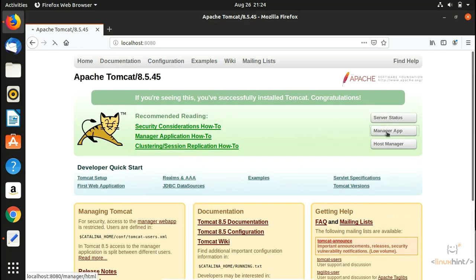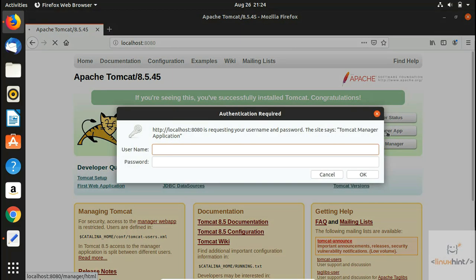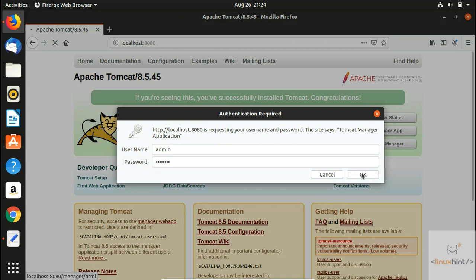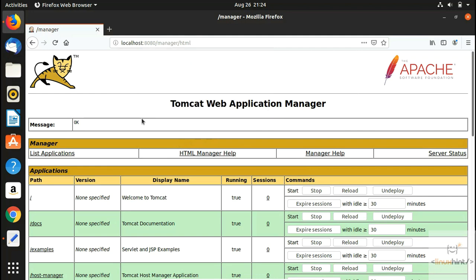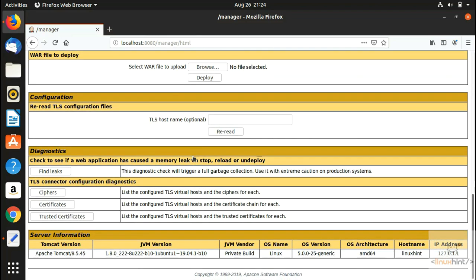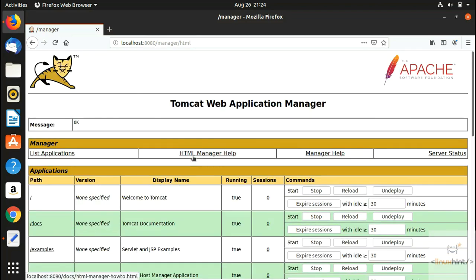If you want to log in, click on 'Manager App', enter the username 'admin' and the password 'password' that we set in the XML file, and click OK. You can see the OK message and this is the Tomcat Web Application Manager. I hope you enjoyed it and learned something new. For reading articles, visit our website linuxhint.com, and I'll see you in the next video.